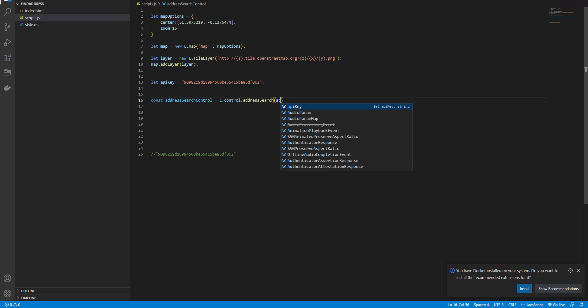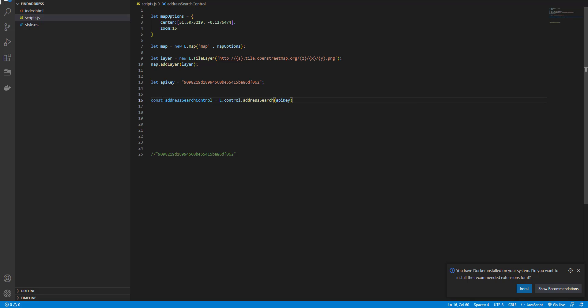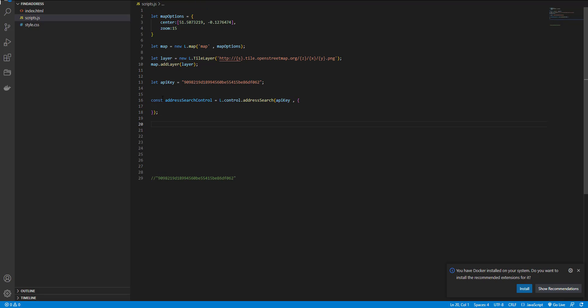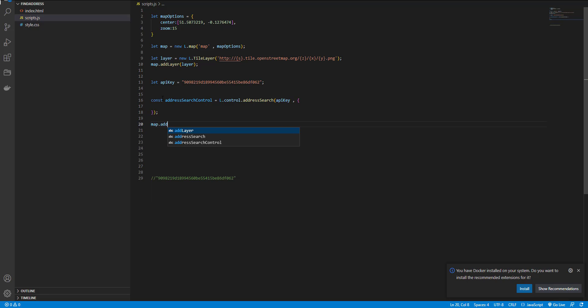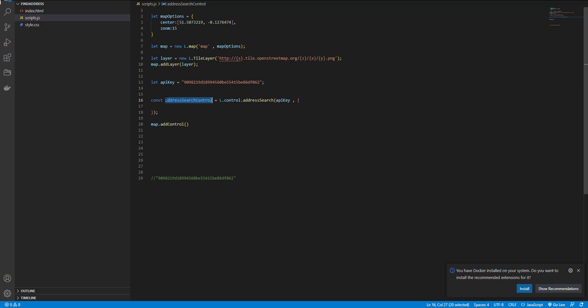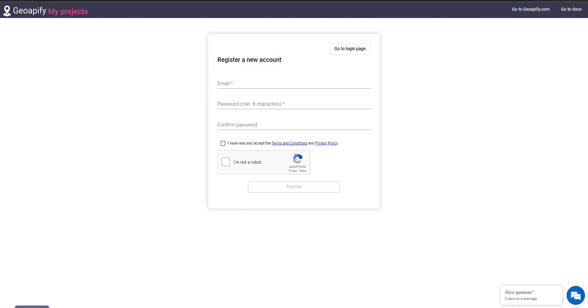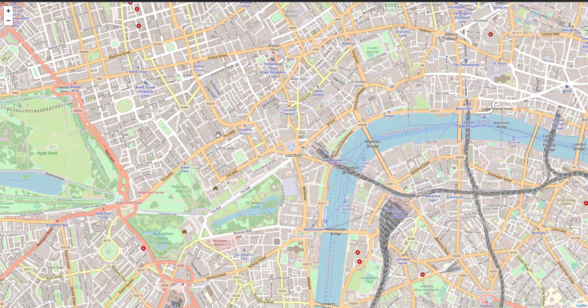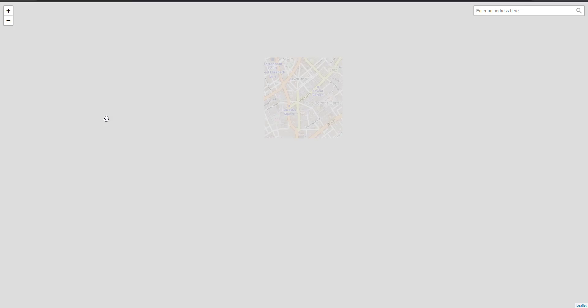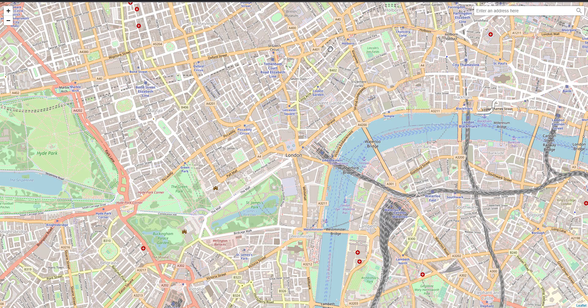One is API key and the other are options. And after that, I add the address search controller to the map. Let's check it out. As you can see, an address search box is added here.